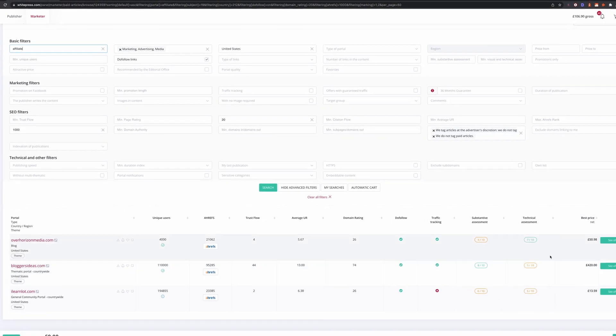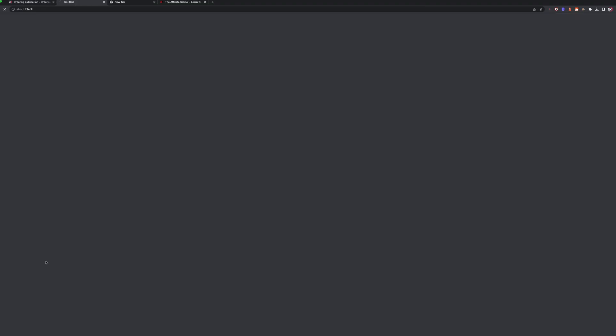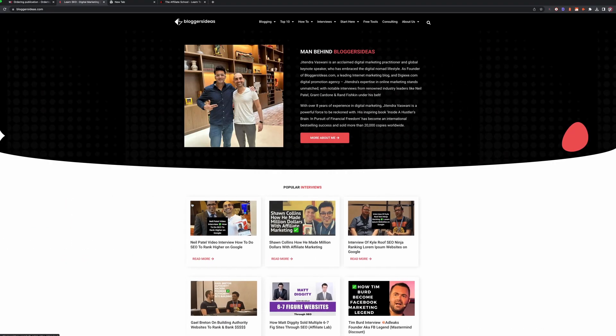Let's filter by the keyword 'affiliate' and see what comes up. We've got three options linked to affiliate. The price varies quite drastically — bloggersideas.com is probably the most relevant, with nearly 100,000 visitors a month or more, a Trust Flow of 44, and a DR of 74. That one is 420 pounds, so I wouldn't place a guest post there lightly, but if I really wanted something super relevant it's a really good one.